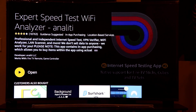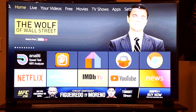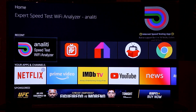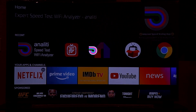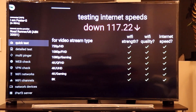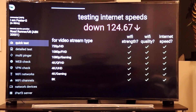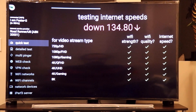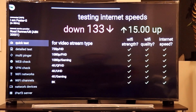The app has been downloaded. You can click Open or go to the home screen of your Fire Stick and open the app from there. Right away it will start testing the speeds for you — you can see it's showing me about 130–140 Mbps download speed, which is what the Fire Stick is getting.